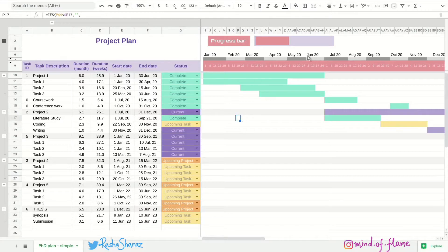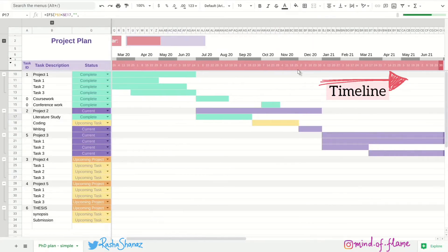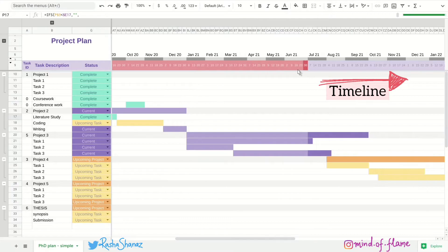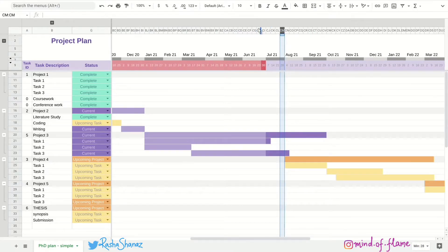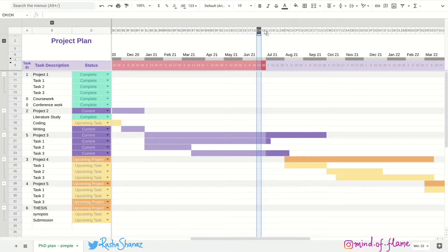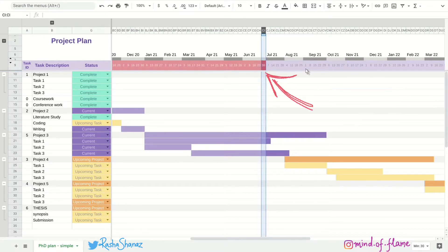Now on the horizontal axis, we have the entire duration of the project divided into weeks. So each column here represents a week. And here you can see the current week highlighted in red. And the weeks before it are in pink and the weeks after in purple.